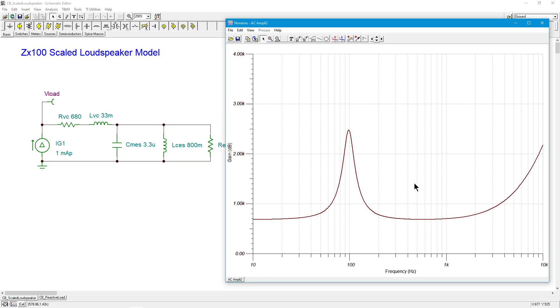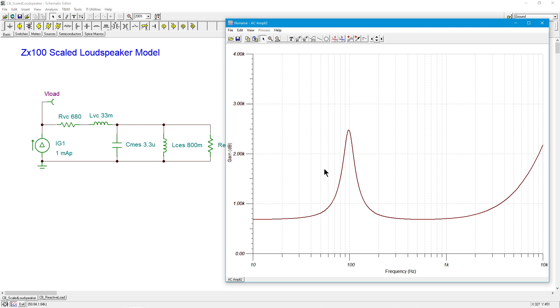This would be equivalent to like a nominal 8 ohm loudspeaker scaled up by a factor of 100. So this is like a nominal 800 ohm loudspeaker, which unfortunately you can't buy. But in any case, with this kind of curve, we have a low frequency free air resonant peak, and in this case, that's just a little below 100 hertz. It's about 98, 99 hertz.